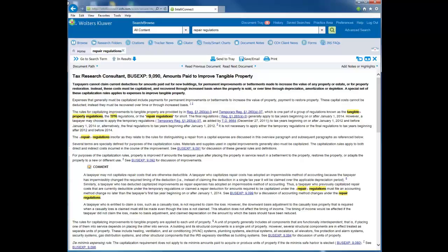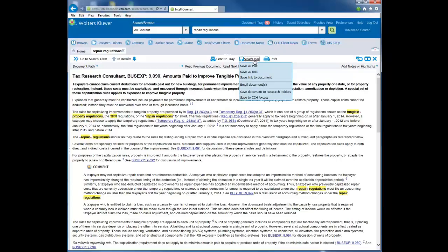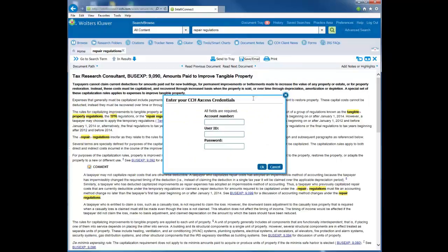With the document you want to save to CCH Axcess document open, click the Save/Email link and then select Save to CCH Axcess.